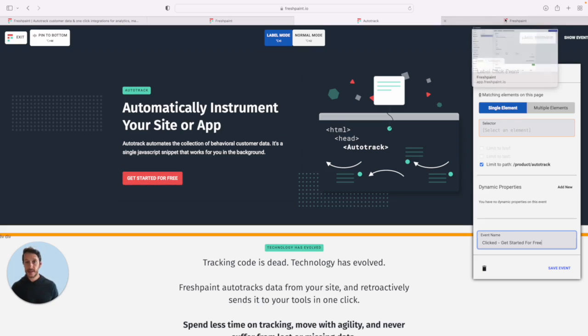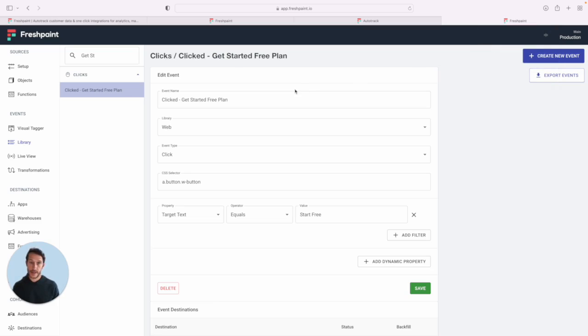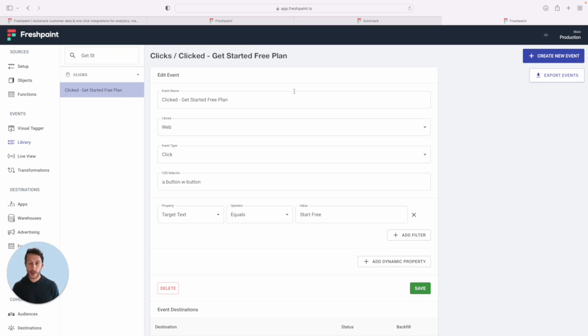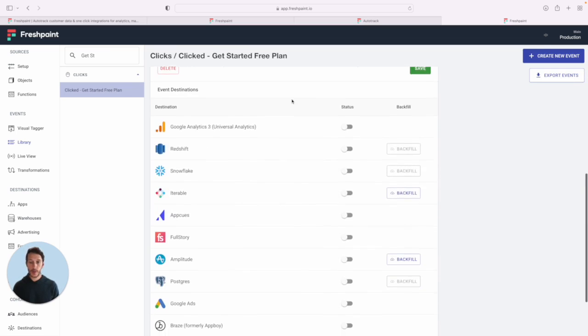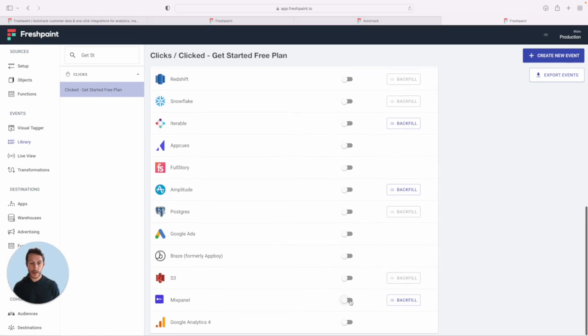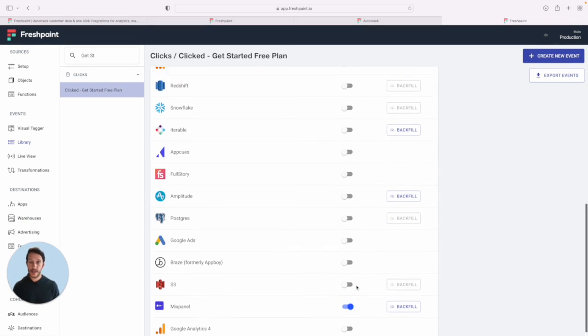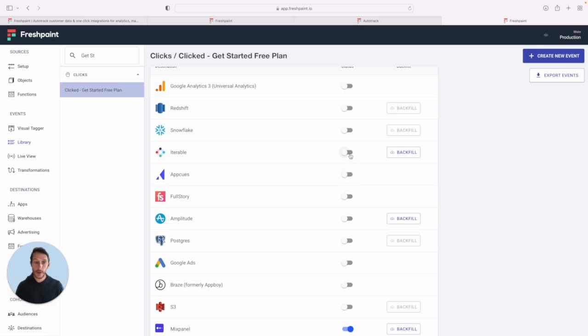Now, the next step in this process is imagine that you want to use that event to run some kind of analysis or maybe drive engagement with your customers. You can go to that event in Fresh Paint. And with one simple click, you can send that to a tool like Mixpanel to do a full analysis. Or you could choose an onboarding or engagement tool like Iterable to drive onboarding, customer engagement, or activation.